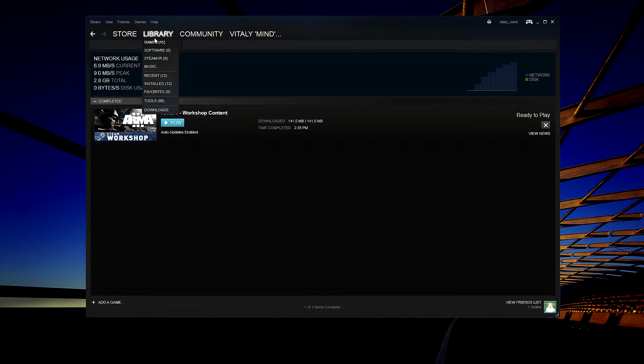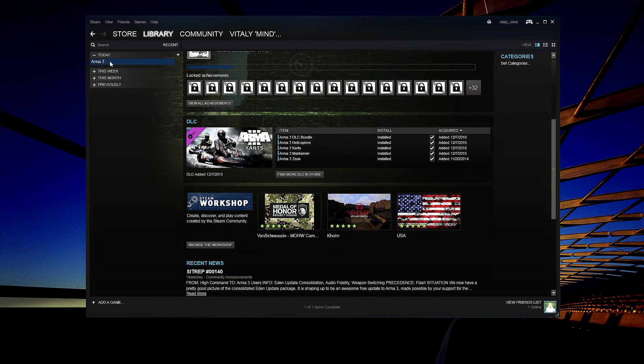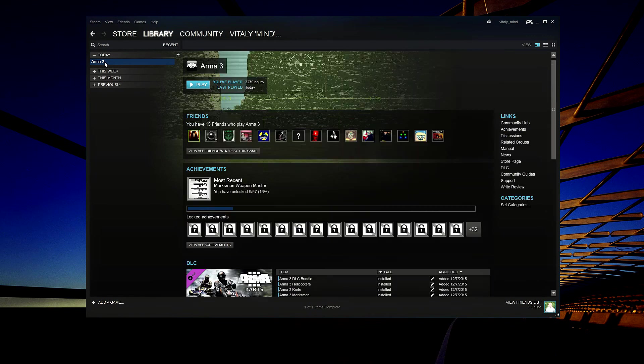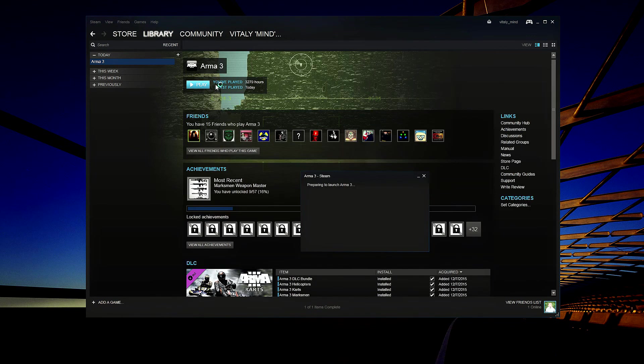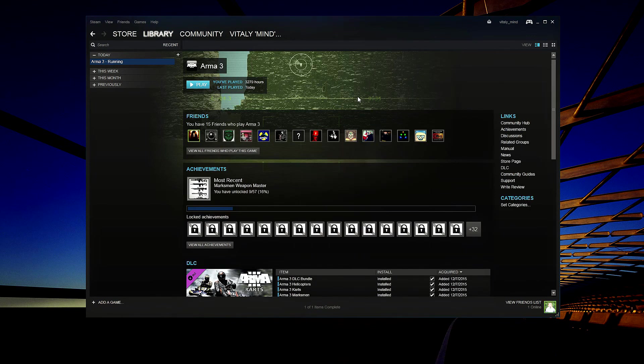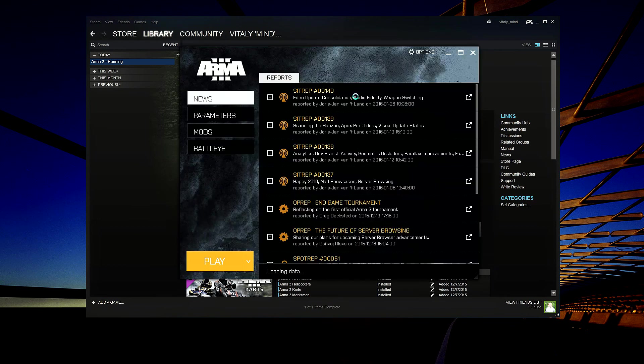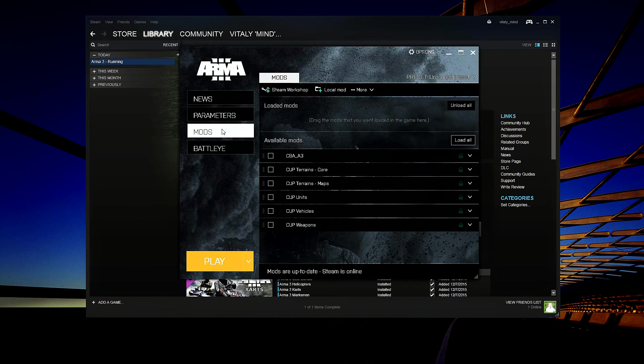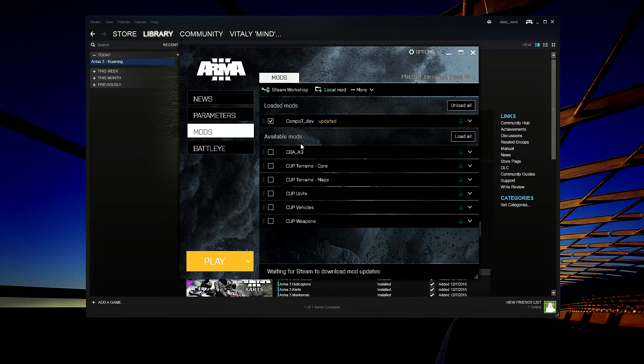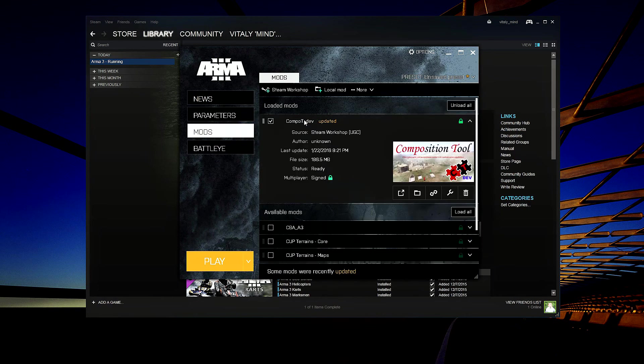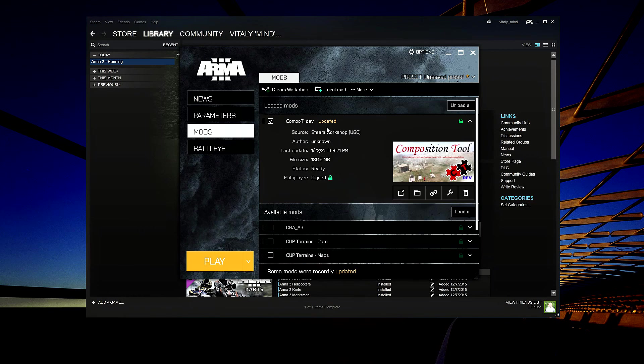Now we go back to the Library and start the Arma 3 Launcher. Now we click Mods. And as you can see, the Composition Tool is added to the list of available mods. That's pretty much it. We are done. Composition Tool is installed.